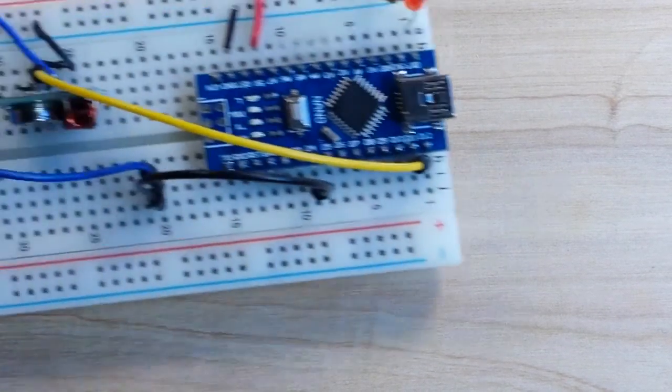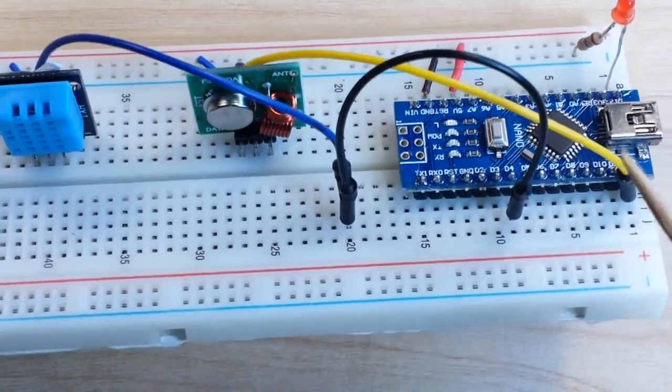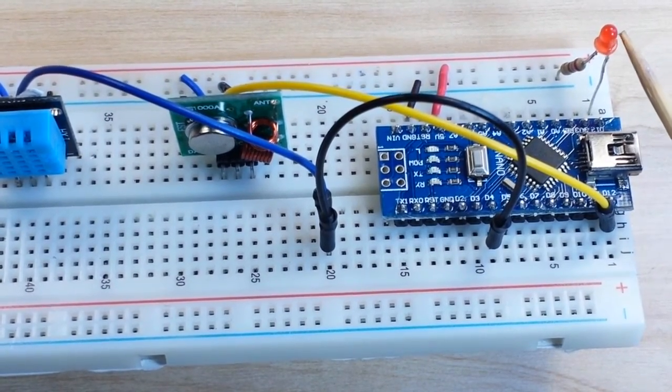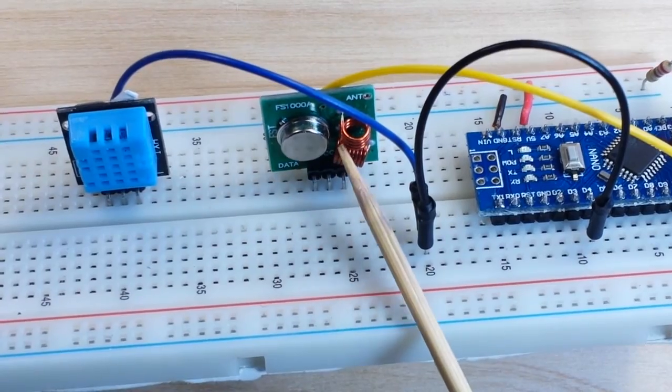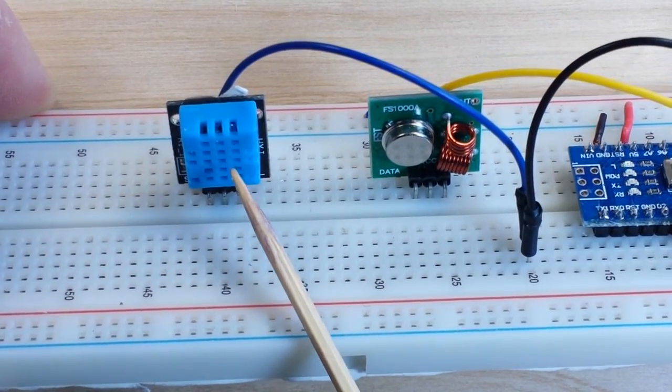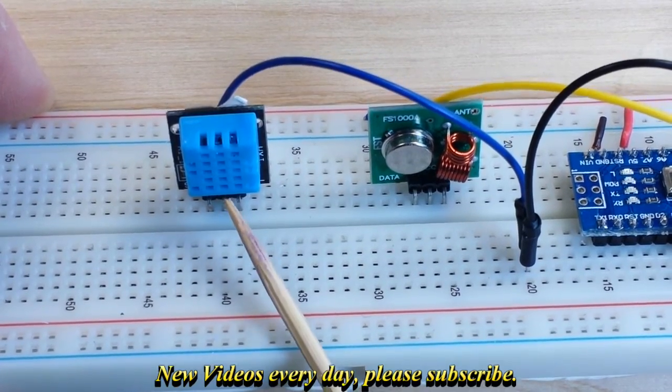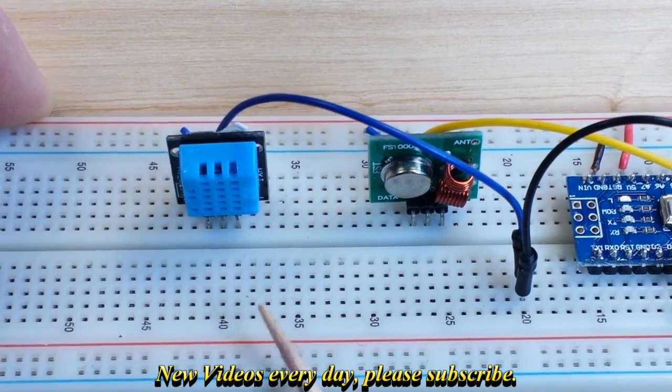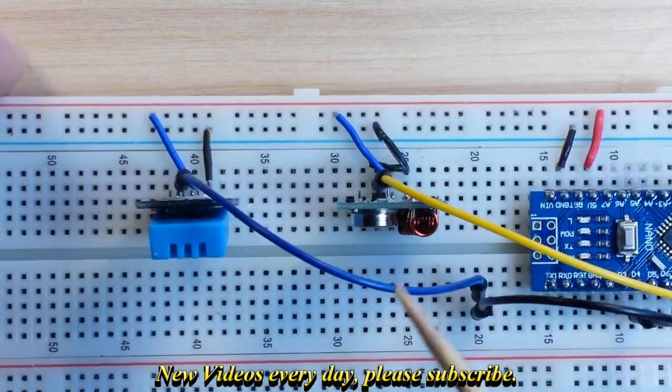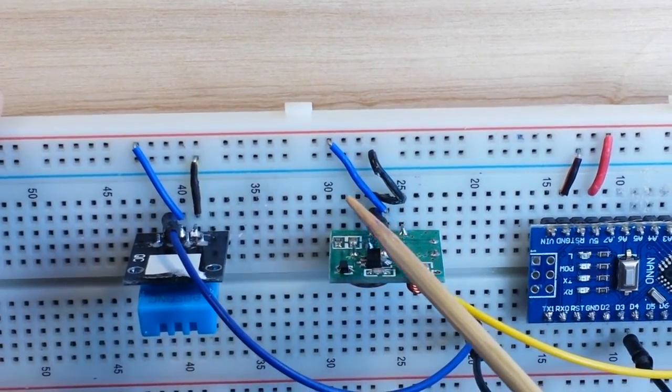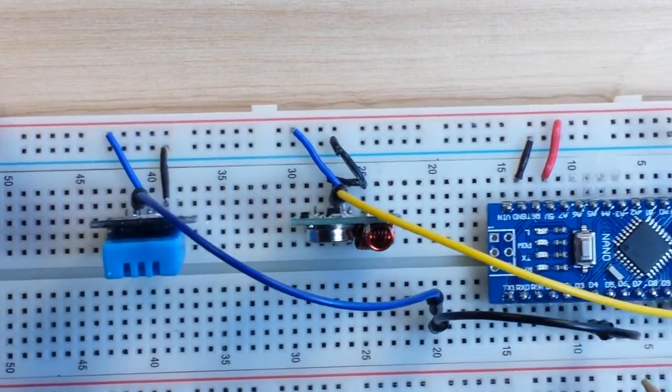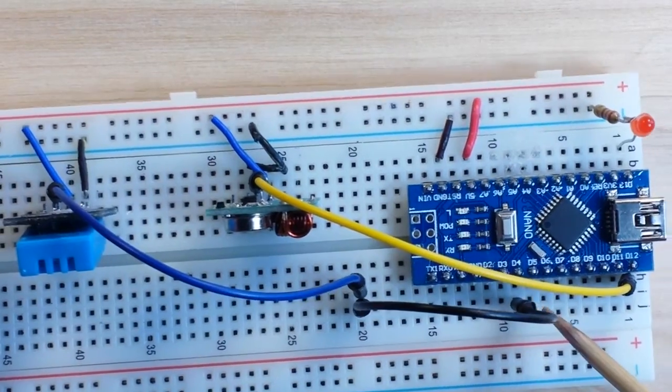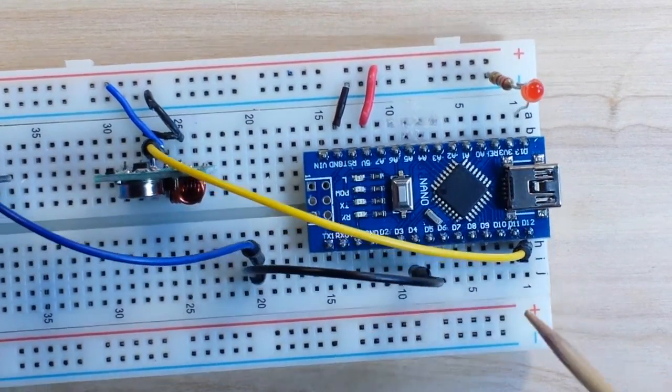Let's first look at our transmitter. So we have the nano here. We have an LED that's going to blink when it's transmitting. We have the transmitter. And right now we have the DHT11 sensor. We're going to add a rain detector into this in the future, but for now this is all we need to test it out. So the DHT11 and the transmitter both get ground and VCC. The signal from the DHT11 is going over here to D4.